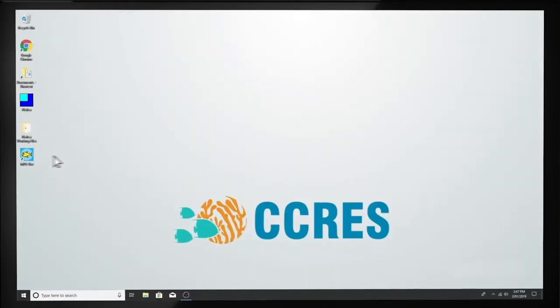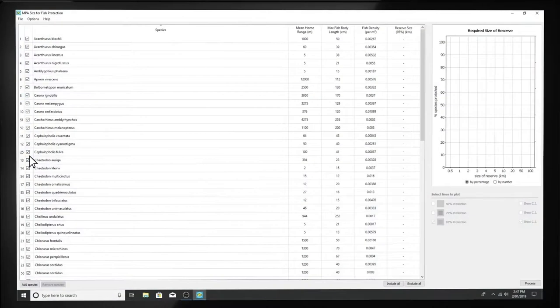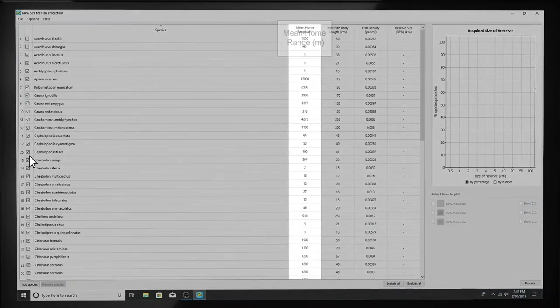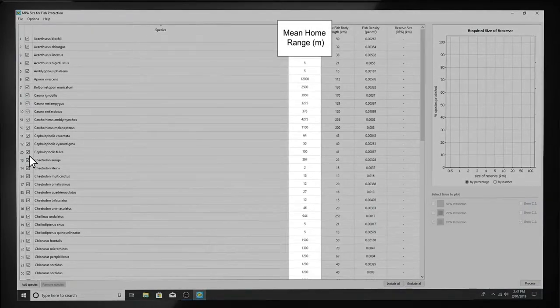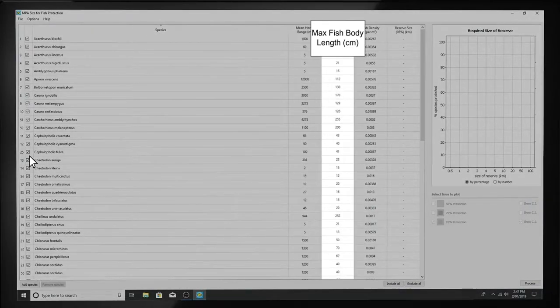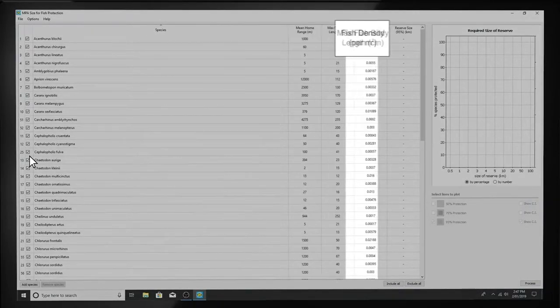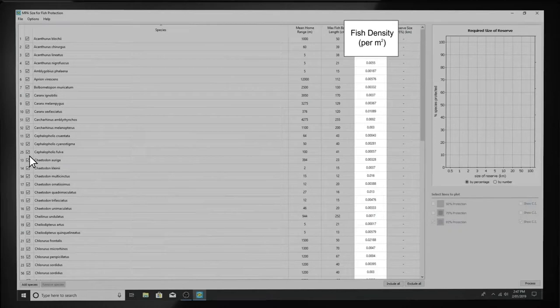Open the program and you will see a list of fish species and data about them, including their home ranges, maximum body lengths, and densities.